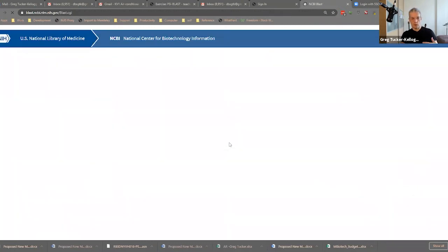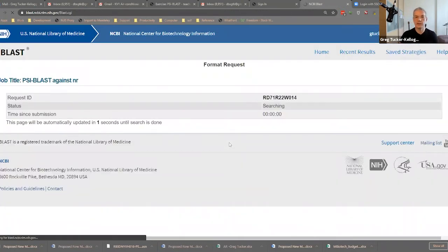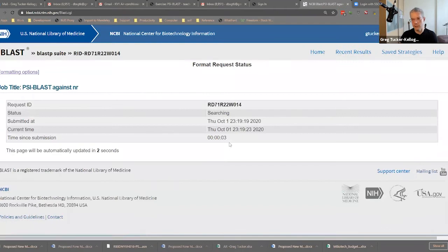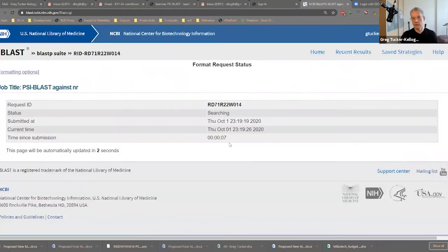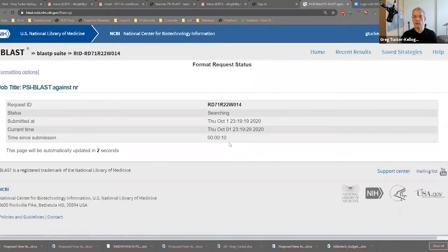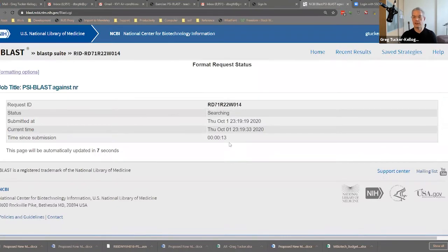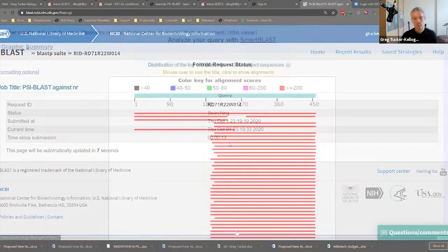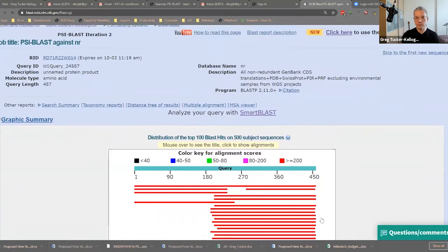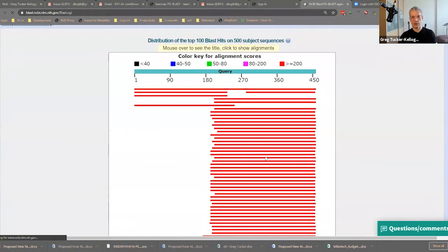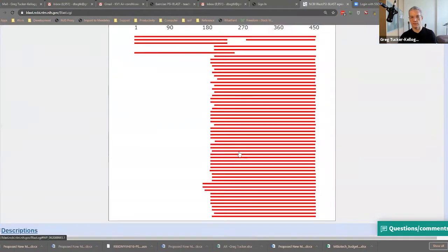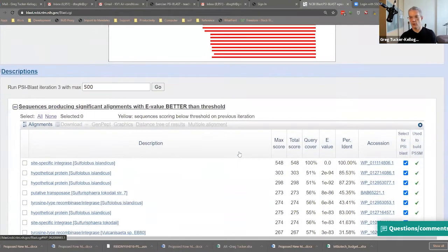And we're going to run PSI-BLAST iteration two, again, with a max of 500 sequences. So I've just clicked this. And the first thing it's doing is it's now constructing a PSSM, that PSSM is going to be used for the search. And it's going to include all of those sequences that I selected and none of the ones that I didn't select. So now notice here, the scores are higher. All of the scores are higher. We get description at the top 100 on 500 subject sequences. Oh, wow. We have a lot of good ones here.